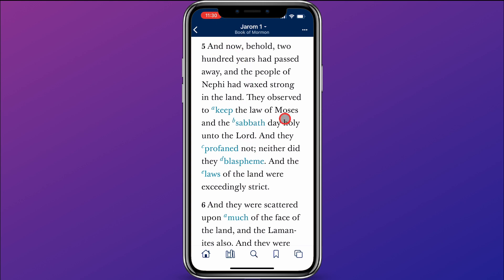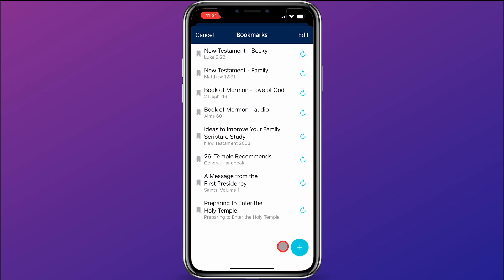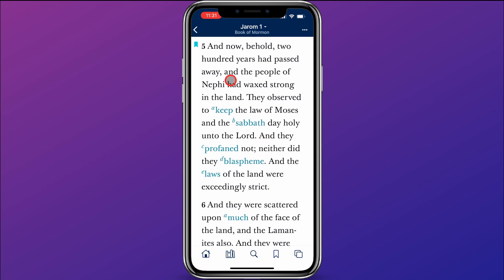What I'm going to do is come down here and click the bookmark icon and press the plus button, and that just created a new bookmark. You can see up here in the top left corner the picture of the bookmark.